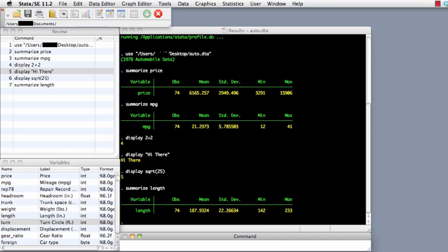Those are the main windows that show up by default when you open Stata. Other important windows that you deal with when using Stata include the graph editor, the variables manager, the data editor, the help window so that you can learn the syntax, and the do file editor.